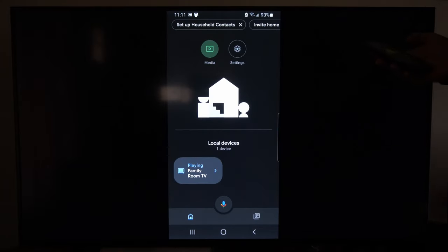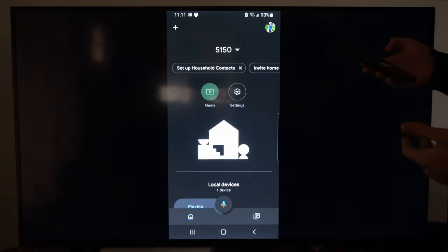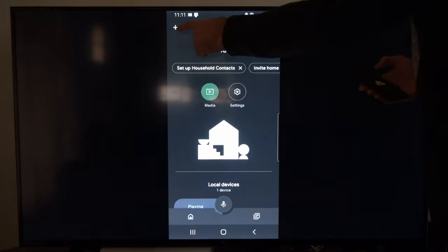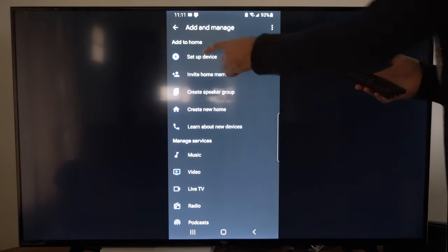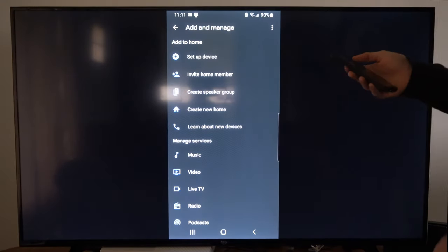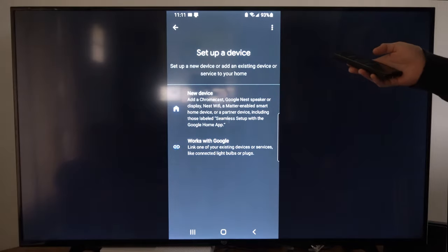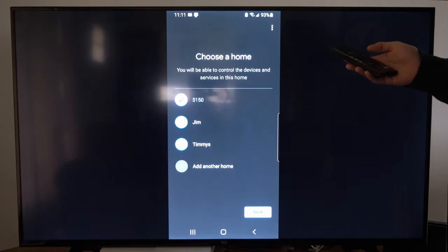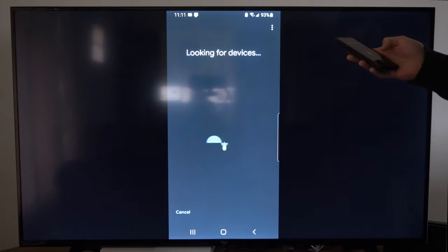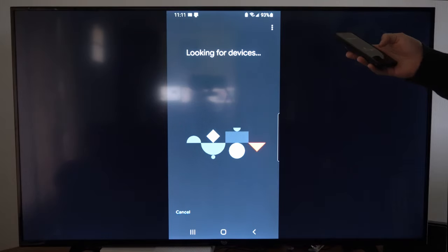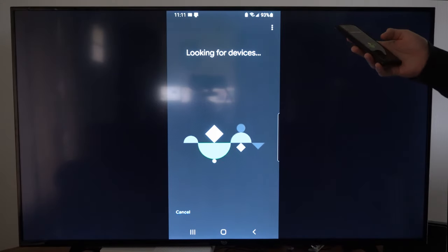And this is what this application looks like. Now we want to go to the plus icon if it's our first time. Then go to set up a new device and go to where it says new device, and then go to your home and choose your Google Chromecast under this list.